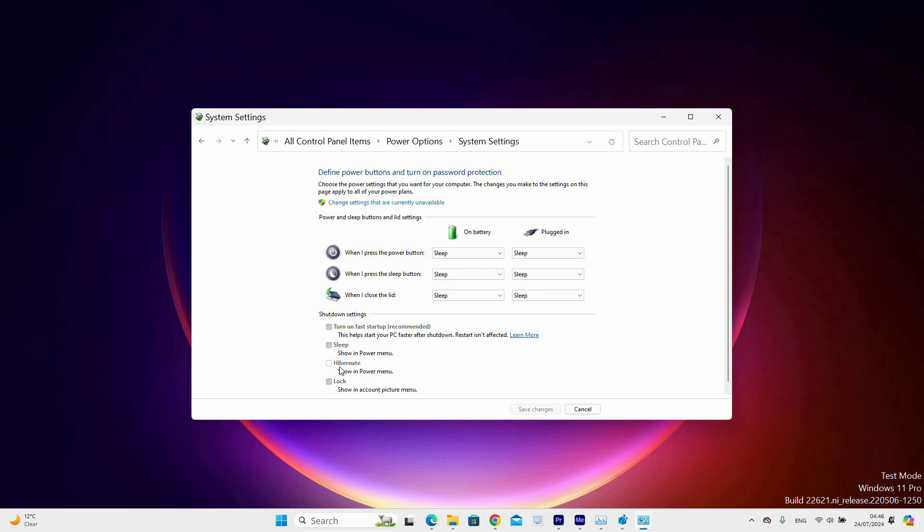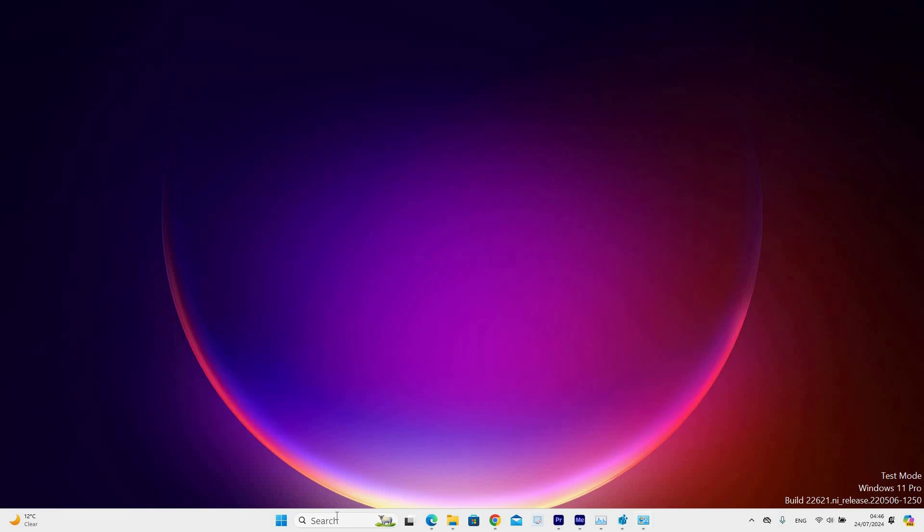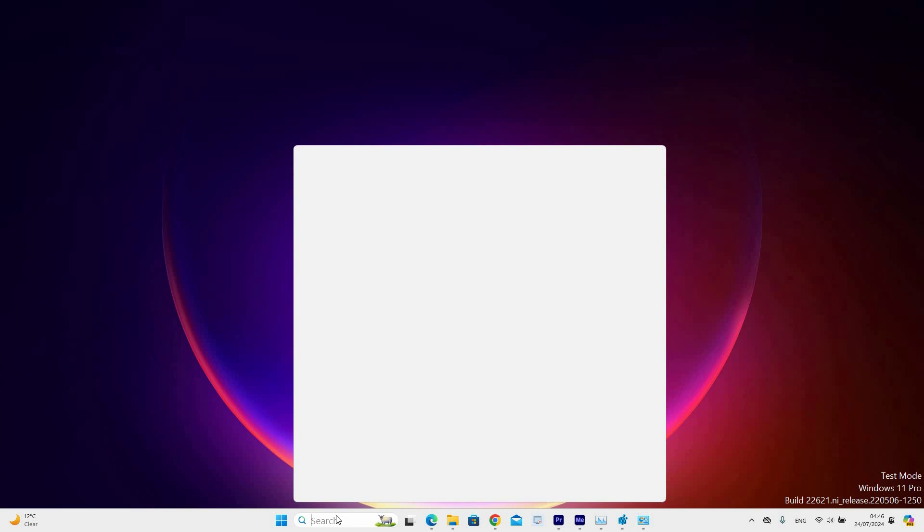If for some reason it is not available, close the window. Now go to the desktop taskbar and click on the search bar, then type in CMD.